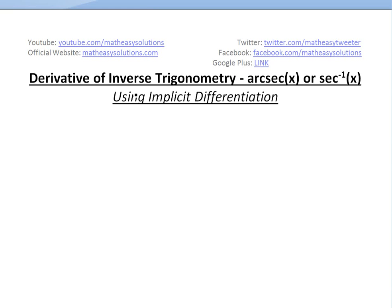Hi, it's time for another math easy solution to discuss a little further into inverse trigonometry and basically look at the derivative of arc secant or inverse secant of x, using implicit differentiation.